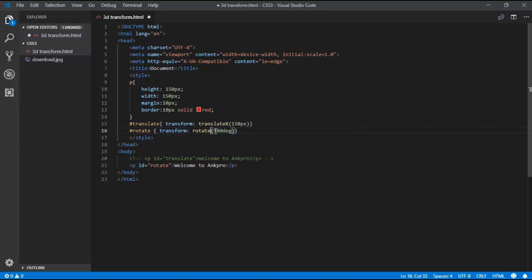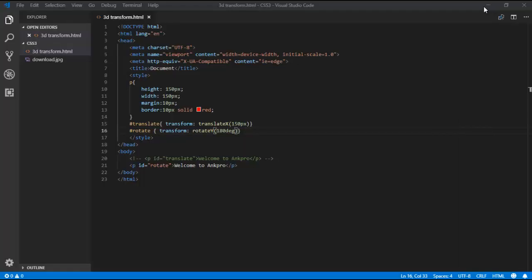If I use rotateY with 180 degrees, let's see the output — the Y-axis is rotated and 'Welcome to AngPro' is displayed as a fully rotated mirror image. Now let's use rotateZ with 180 degrees — 'Welcome to AngPro' is reflecting but in a different position along the Z-axis.